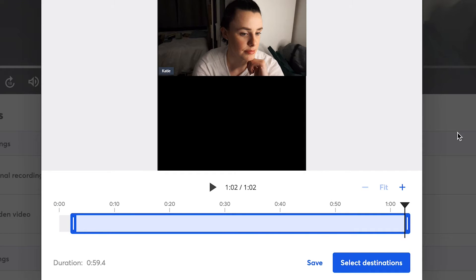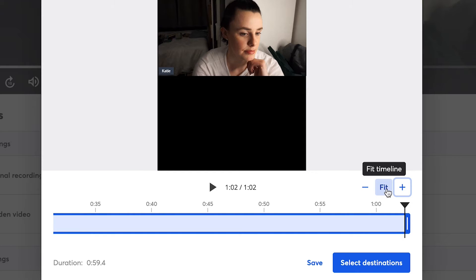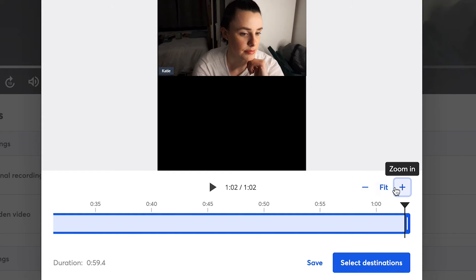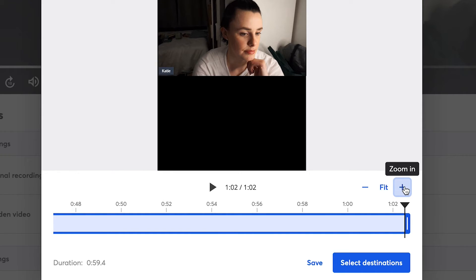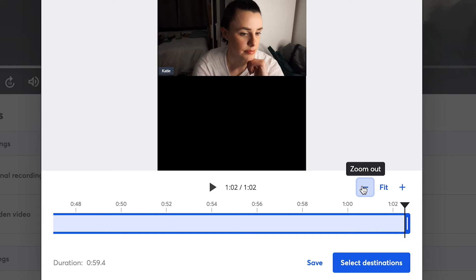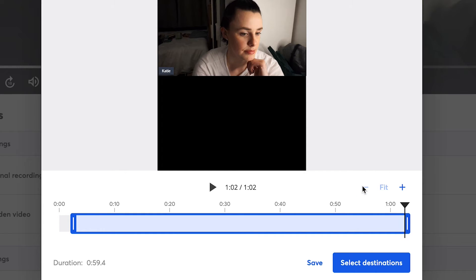With this update, we also added a zoom feature to the normal trimming feature and to the shorts and reels feature to make getting an exact cut of your content so much easier. Click the plus or zoom in to expand the timeline for finer edits, and click the minus or zoom out to do the opposite.